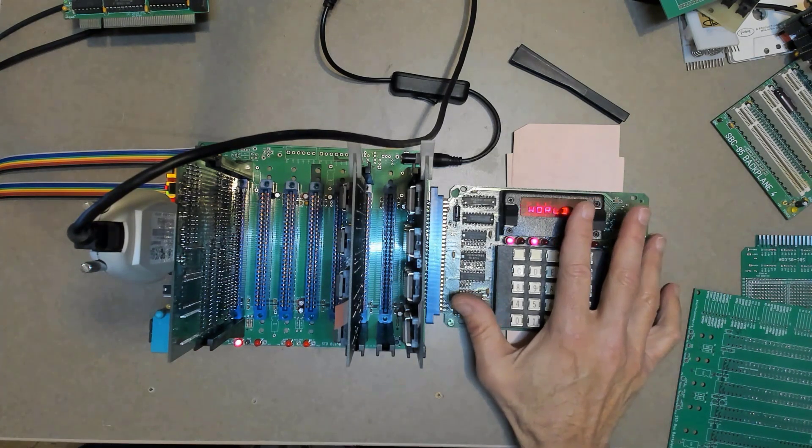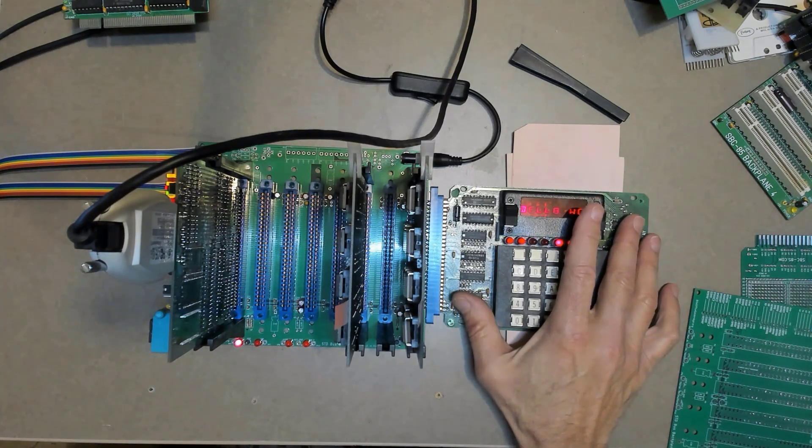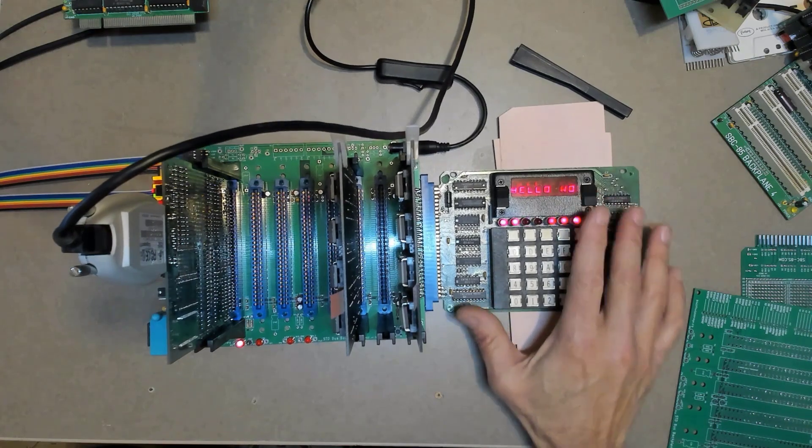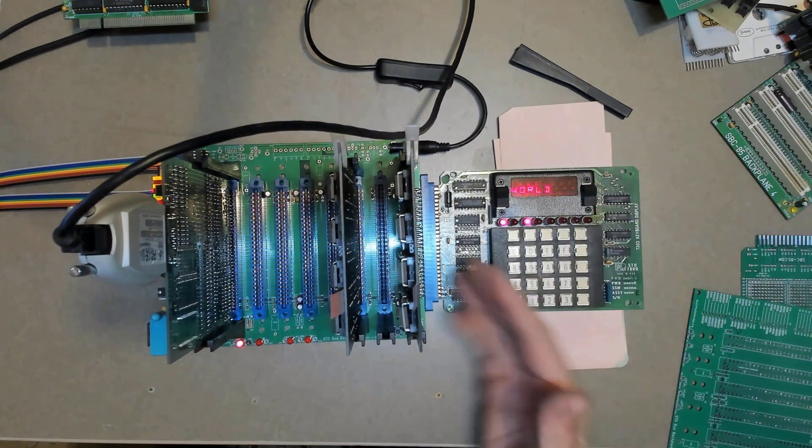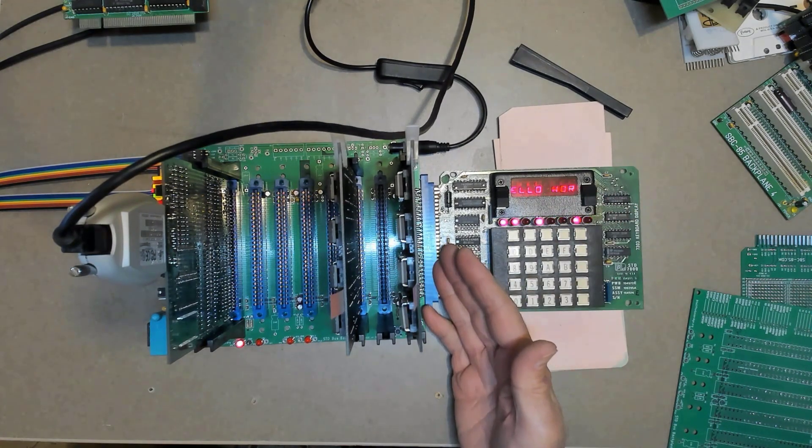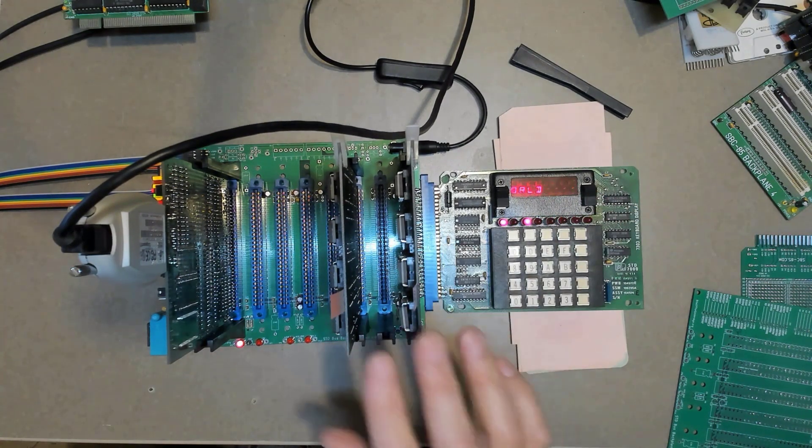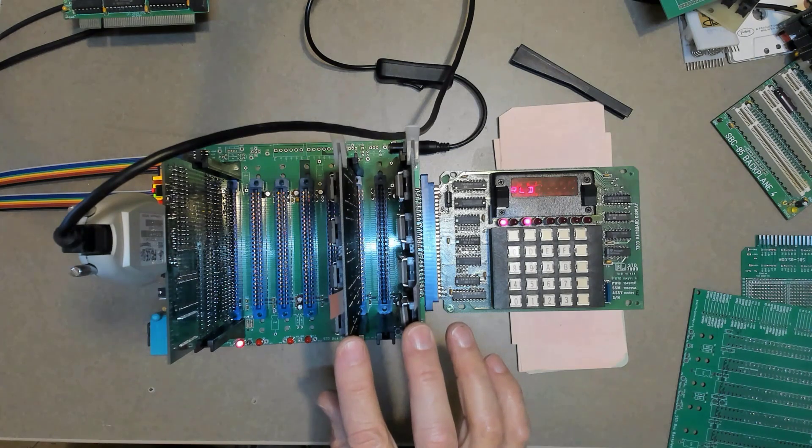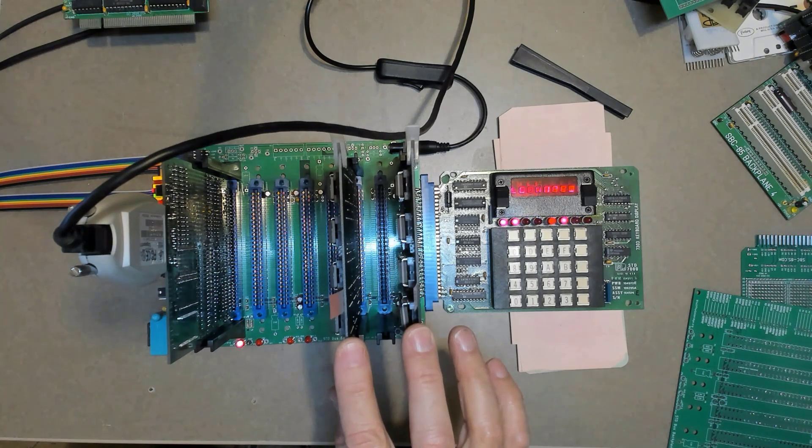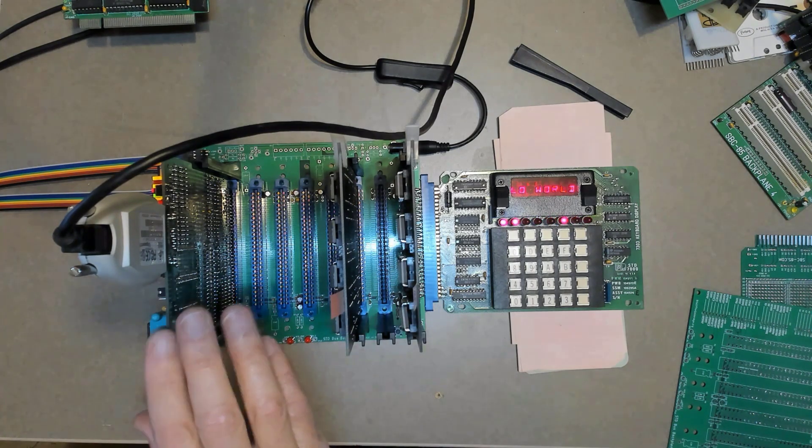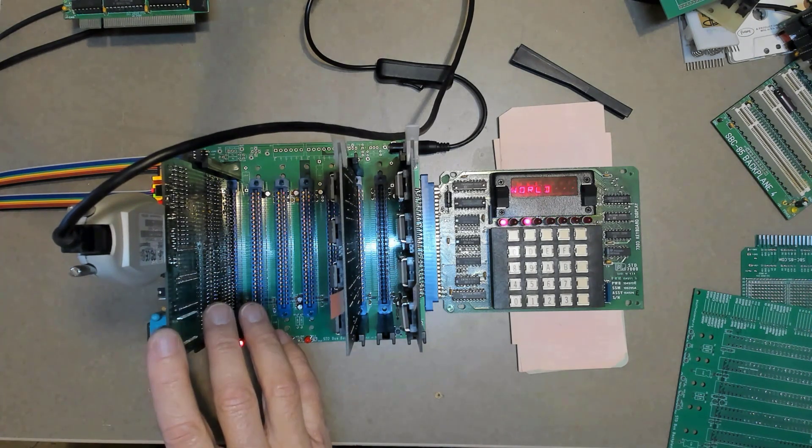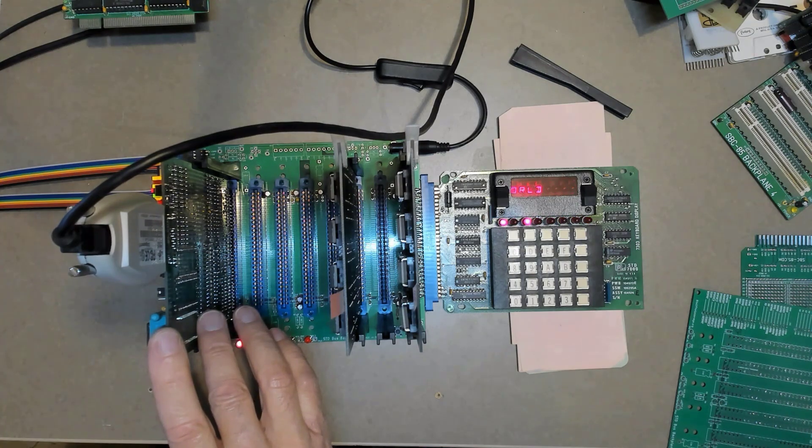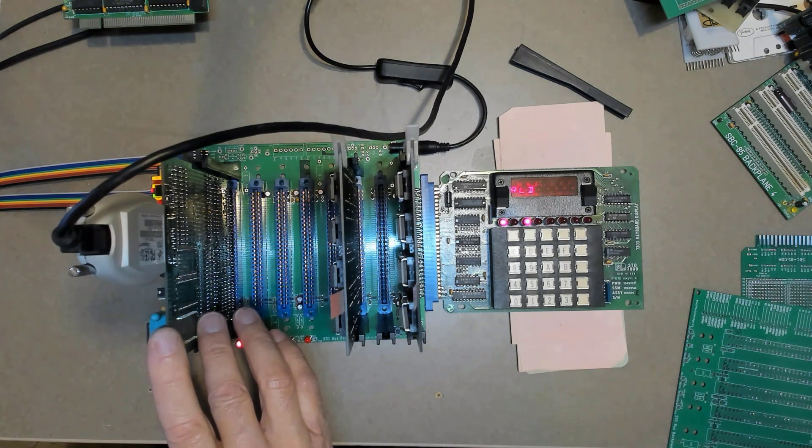As you can see, I've got this Prolog 7303 keypad and display card in the end slot. I have a couple of Prolog memory, byte-wide memory cards here, and then this is the STD single board computer that I made in a couple of videos ago.